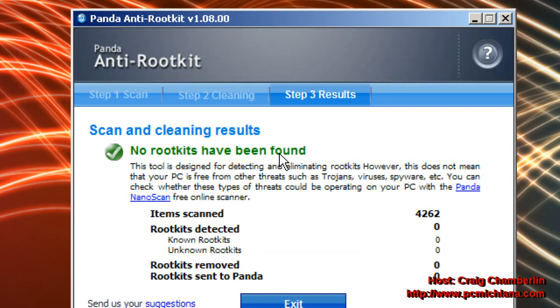Once the scan is complete, if it has a rootkit, it will find it and give you the option to clean it. This is an automatic cleaner. I know in the last episode we did one where you had to actually send a report. This one you don't have to send a report on.